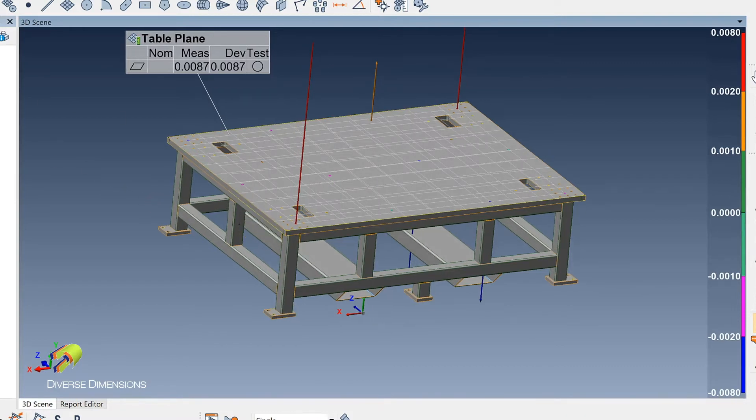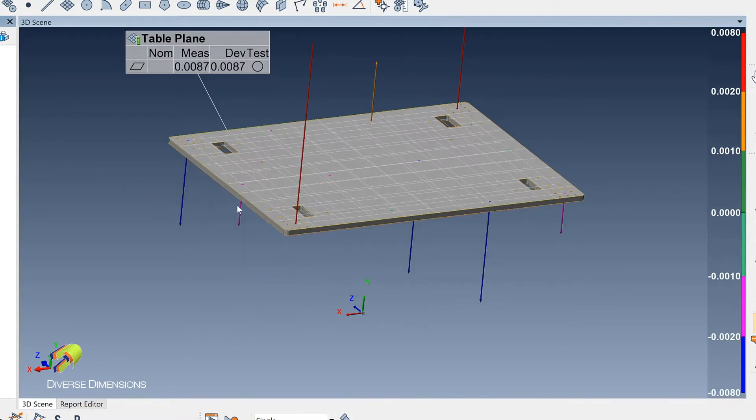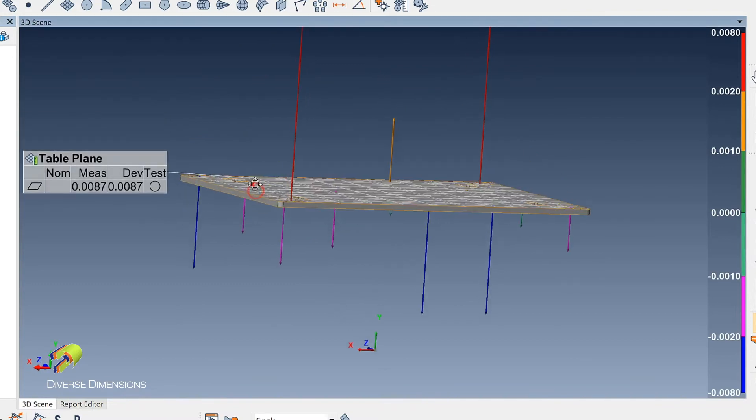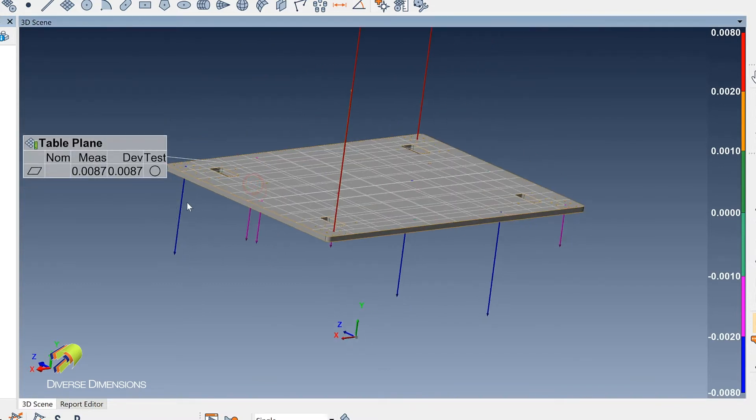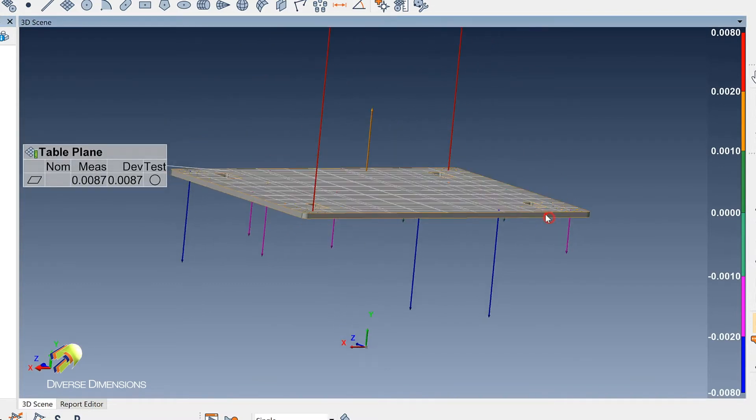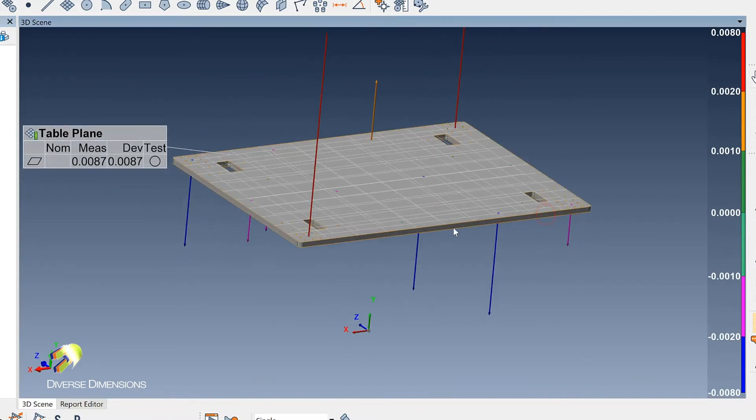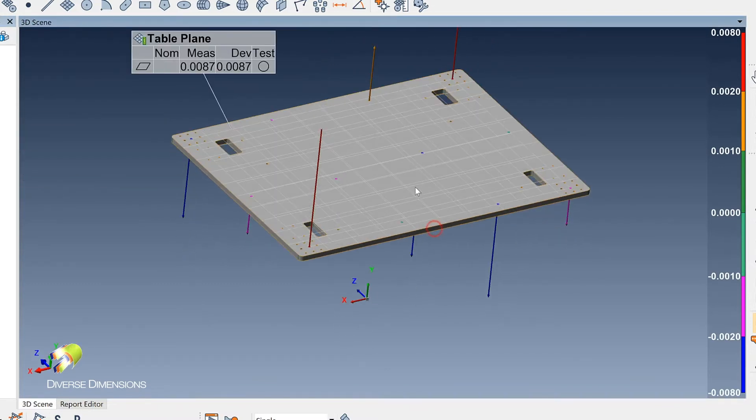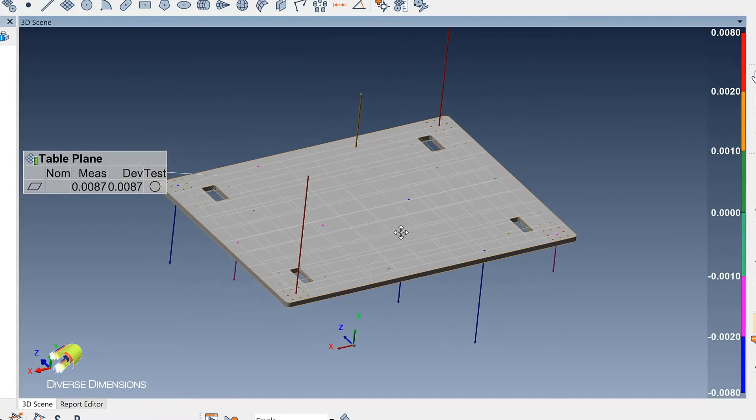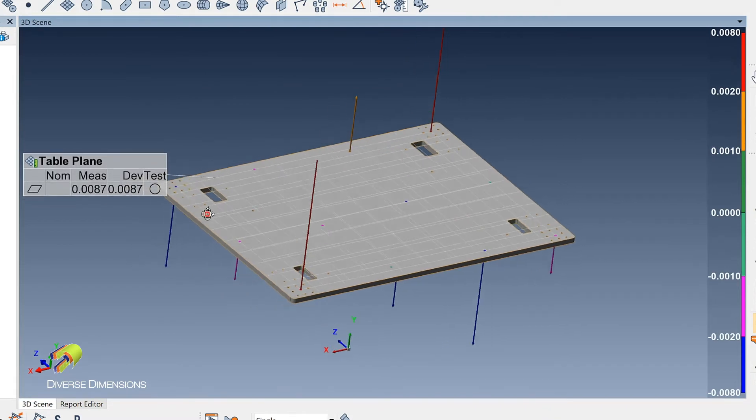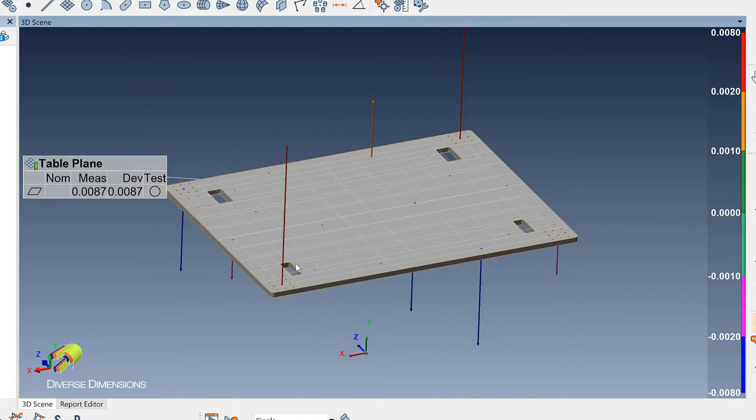I'm going to hide the base so you can see the variation in the corners, and what it looks like is there is a little bit of a twist on this plate.